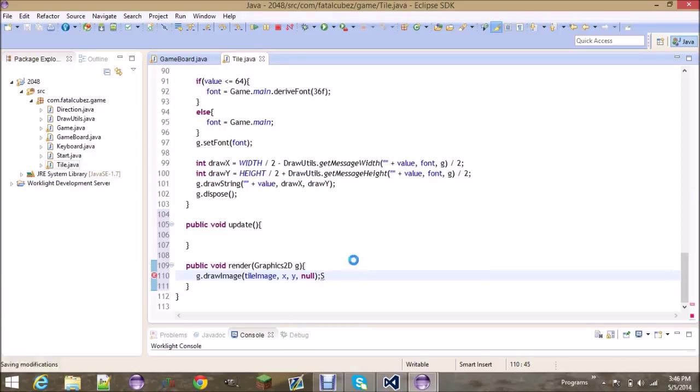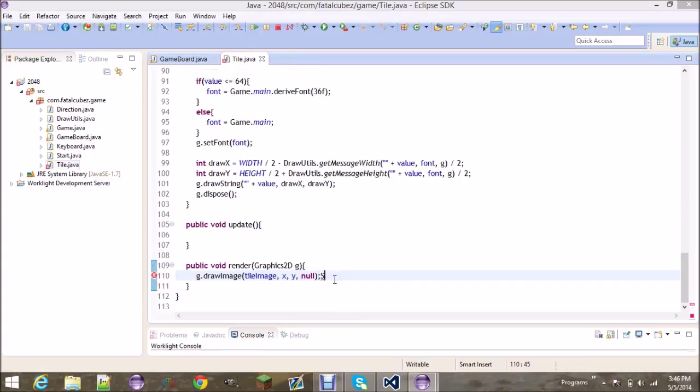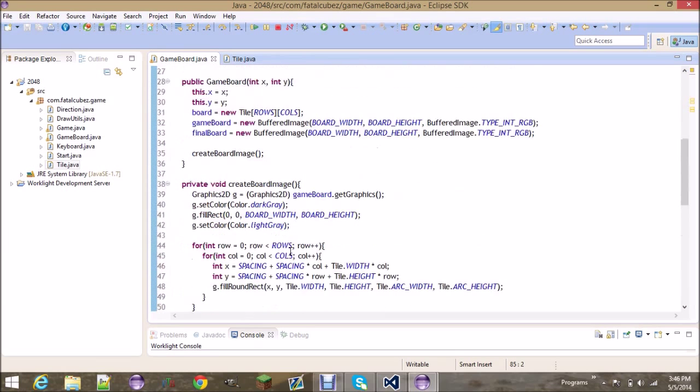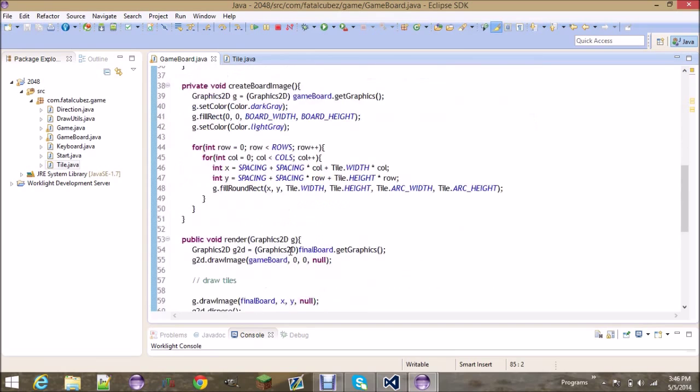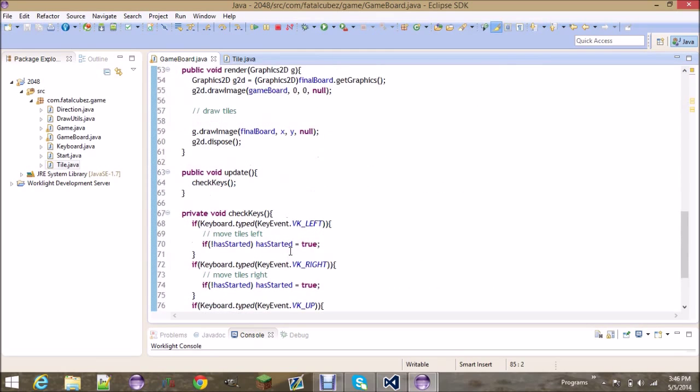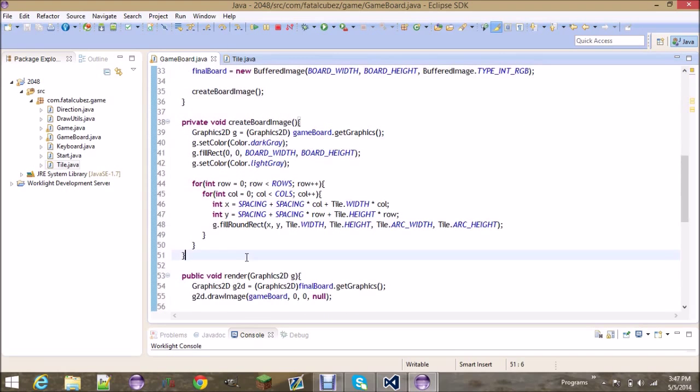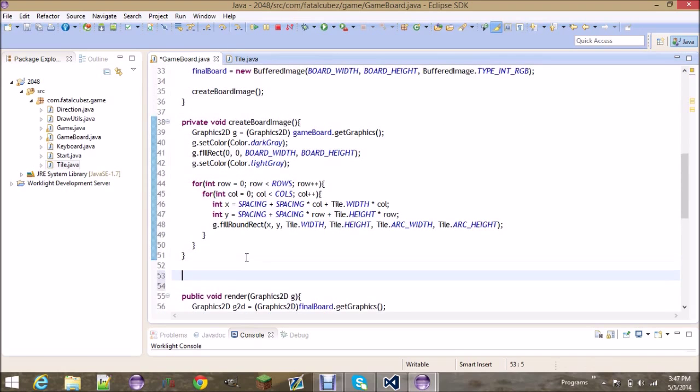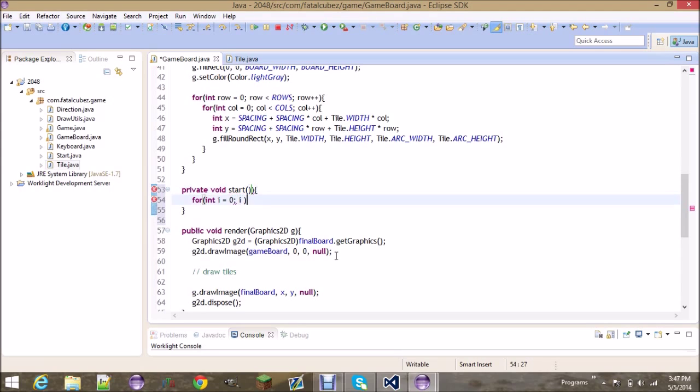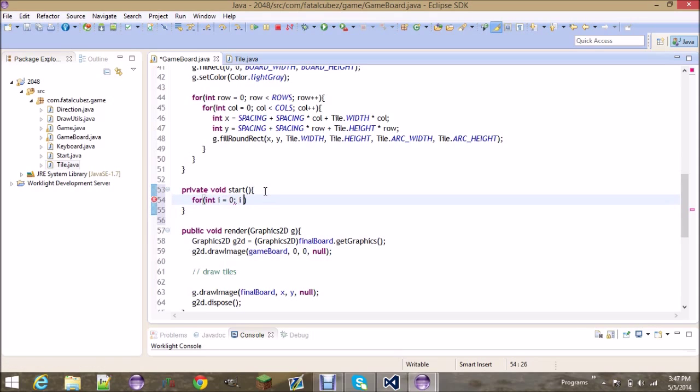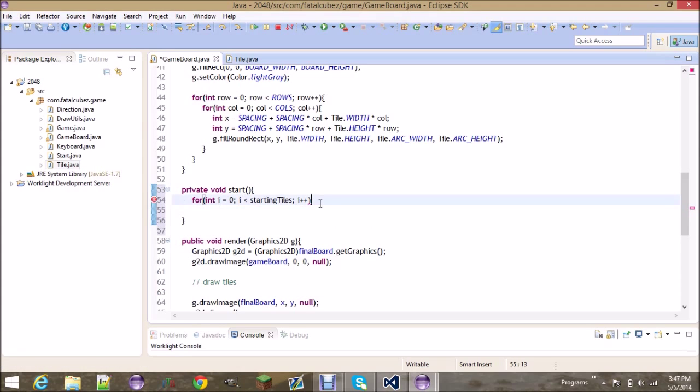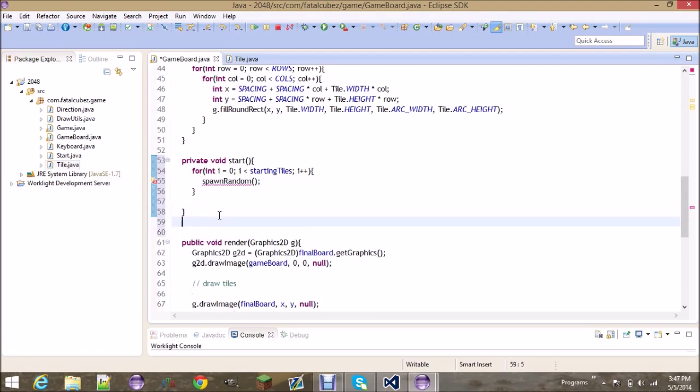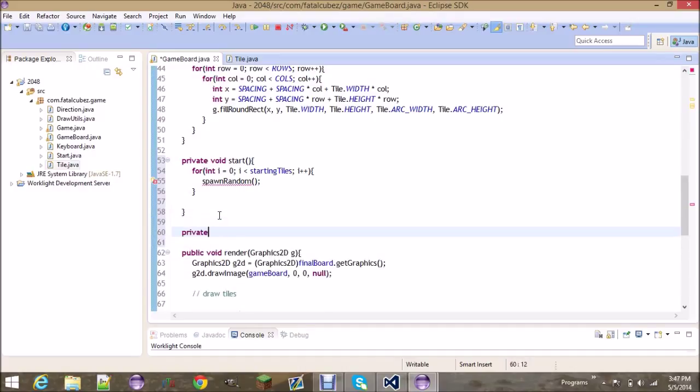Alright that's actually it for this class, so let's go ahead and go into the game board class. Now that we have those methods, we're going back into this class and we gotta get to drawing the tiles. We're gonna make two methods - one's gonna be private void start and all it's gonna do is create a for loop and spawn in the first two tiles. For i less than starting tiles, i plus plus, and spawn random.